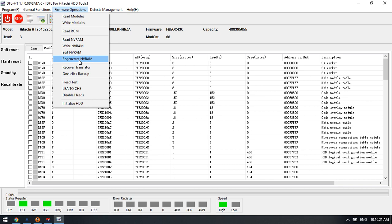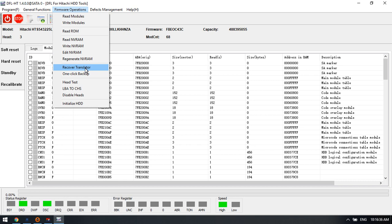Sometimes when NVRAM is corrupted, users can regenerate the NVRAM for IBM. For ARM, users need to extract the NVRAM from the ROM. And here is one more function called recover translator. So this is the genus translator.